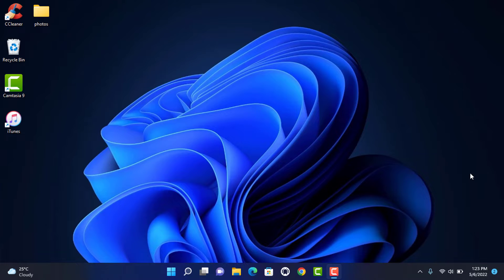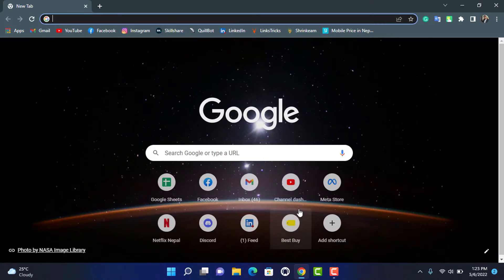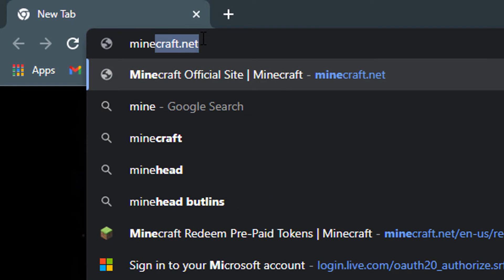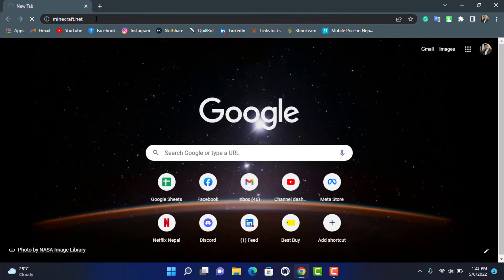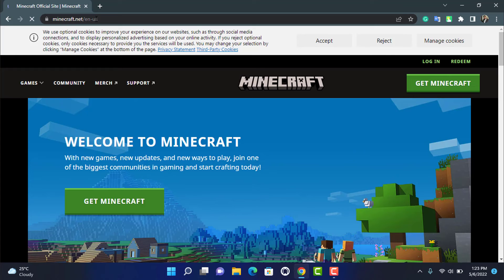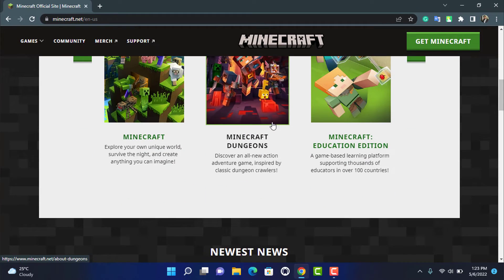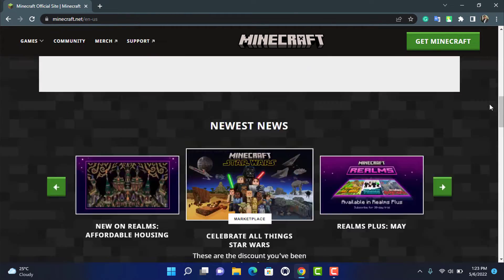In order to redeem your Minecraft gift code, simply open any browser you have on your device. In the search box, head over to minecraft.net. Once you enter minecraft.net, press Enter on your keyboard. You can see the official site of Minecraft is going to come up. Wait for the home interface to load — this is how the user interface of the Minecraft website looks.